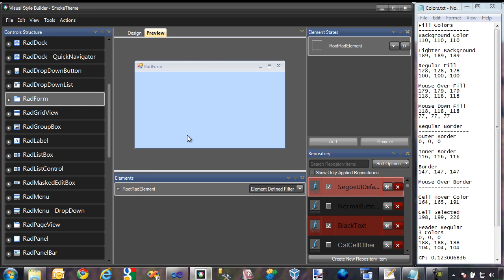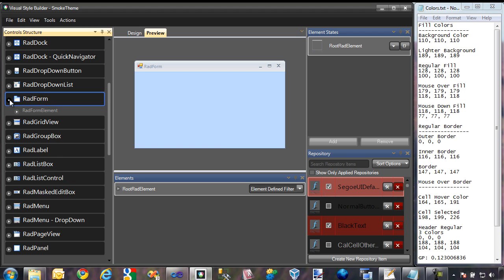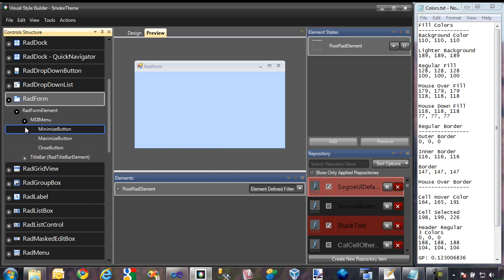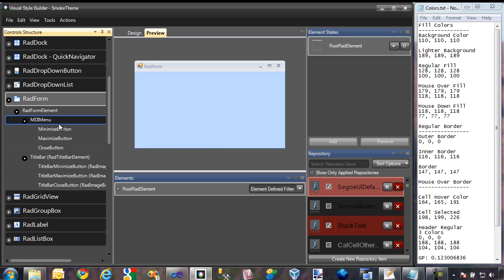It currently has its default theme. So let's go ahead and make it fit within the theme that we're trying to create, which is a kind of darker, grayish, smoky type theme. I'm going to expand into RAD form, and as you can see, here are all of the various elements that make it up.